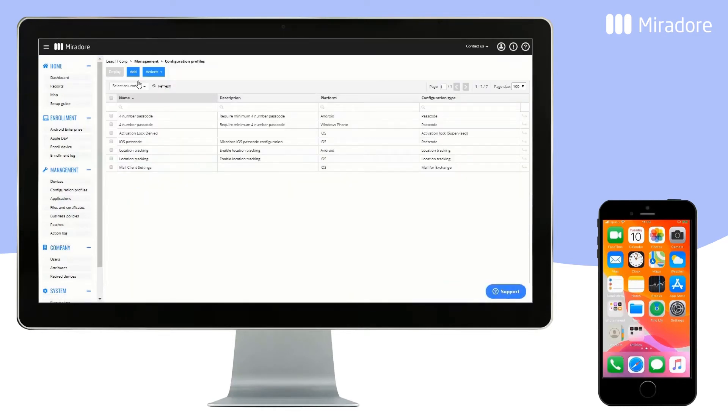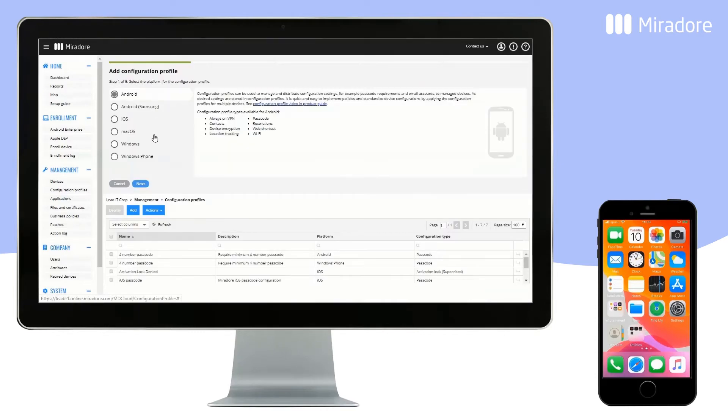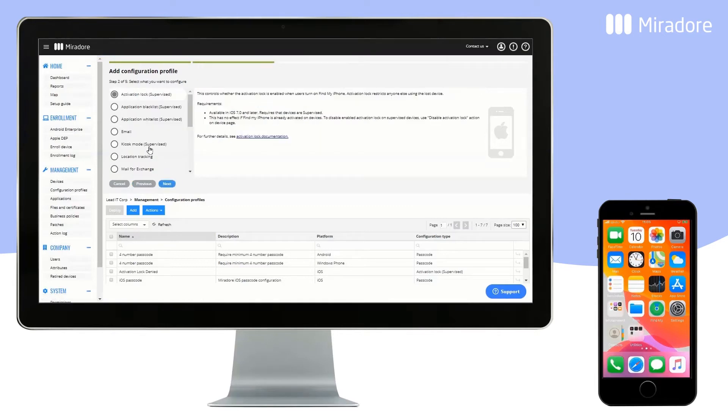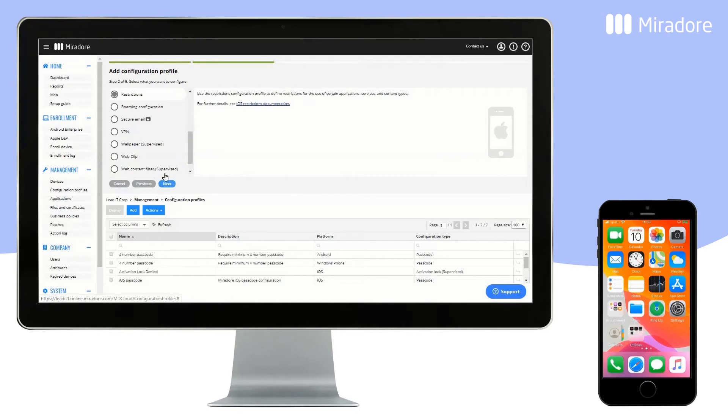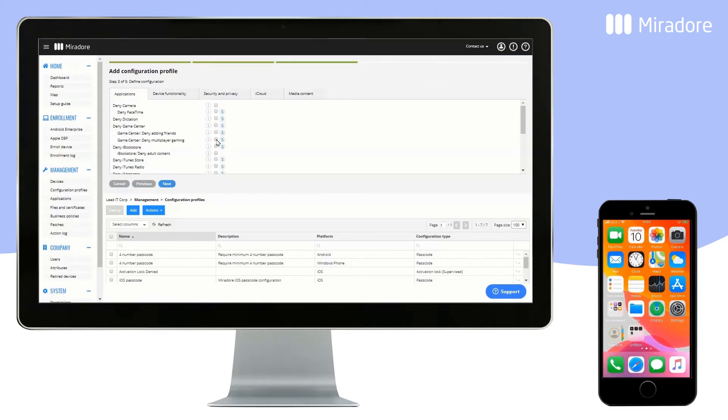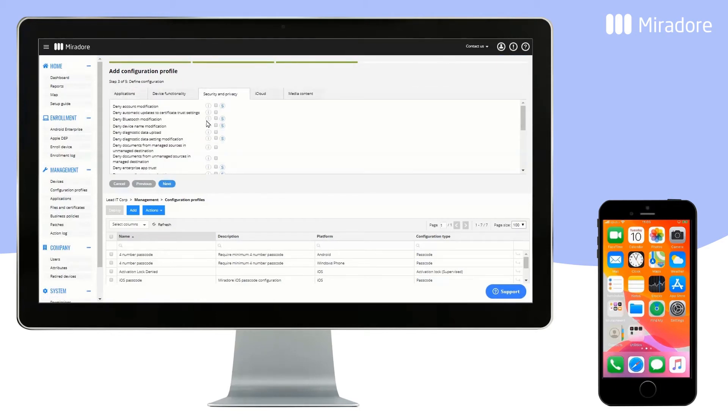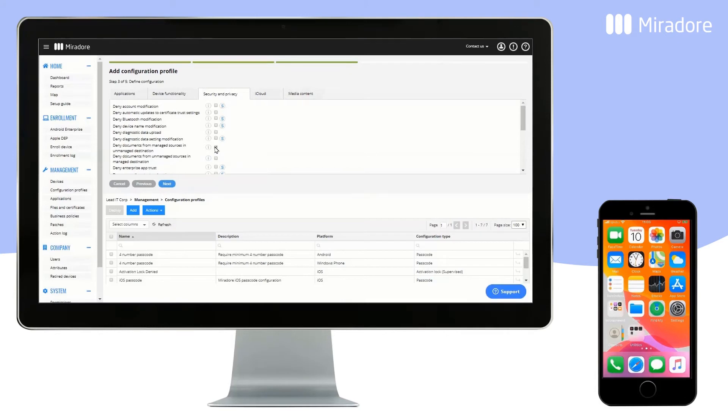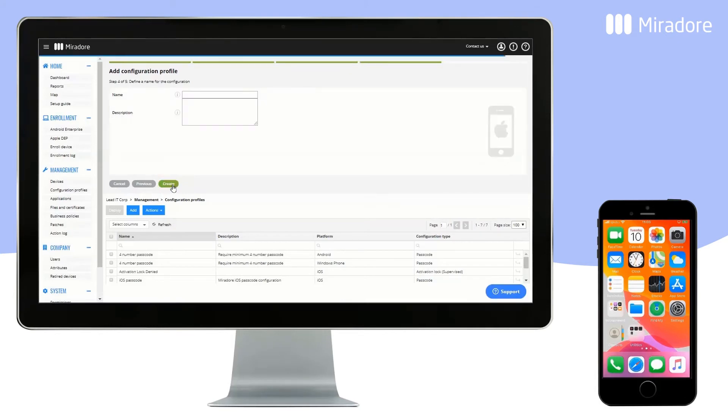Let's also create a Configuration Profile for preventing company data from being mixed up with private data or being visible in private applications. For this, choose Restrictions and Next. Then choose Security and Privacy, and check the box for Deny documents from managed sources in unmanaged destinations. This means that applications and accounts managed via Mirador will be separated from manually installed applications.